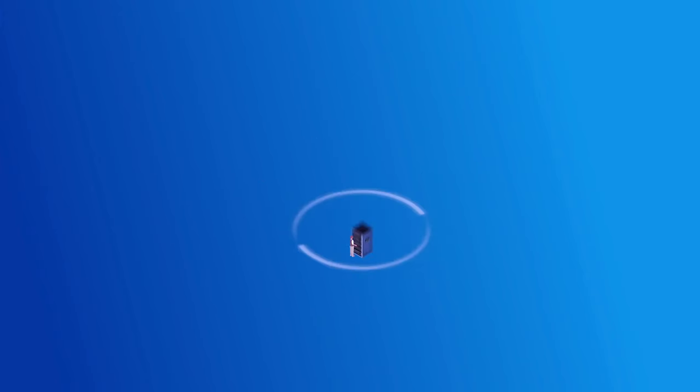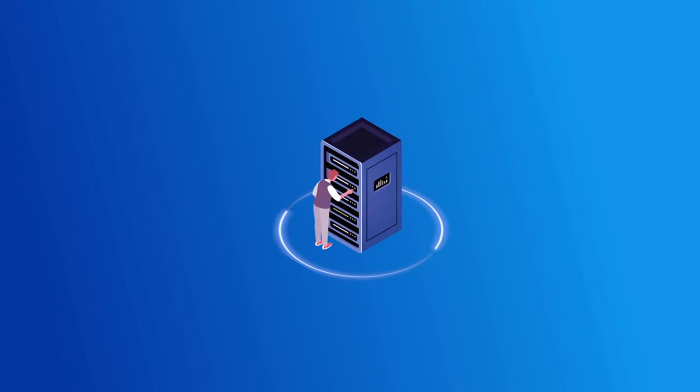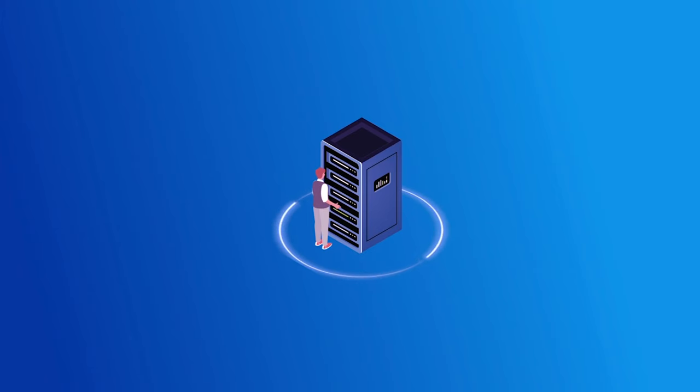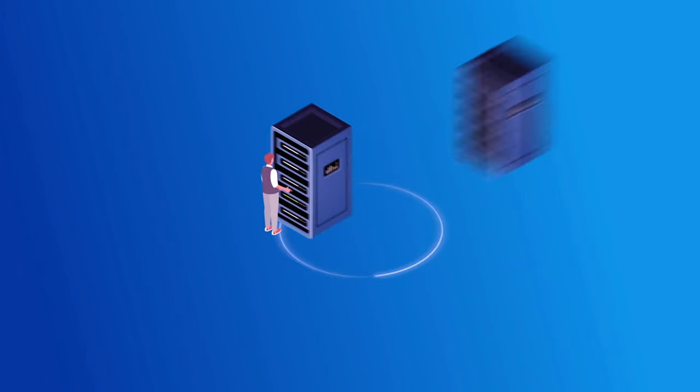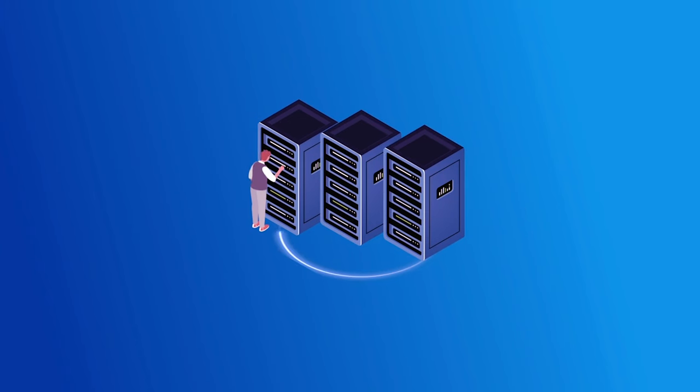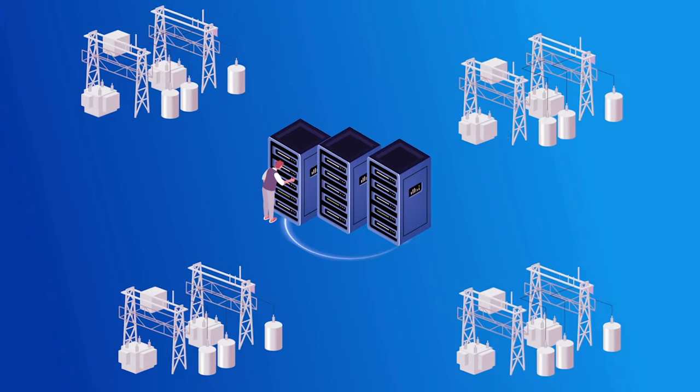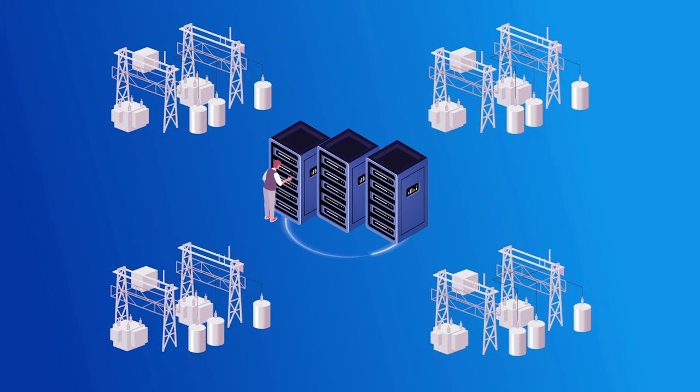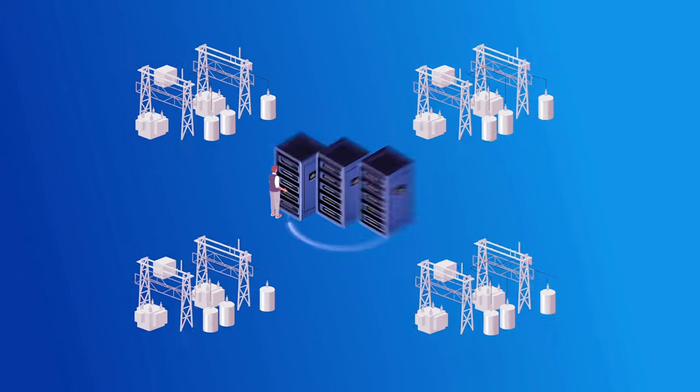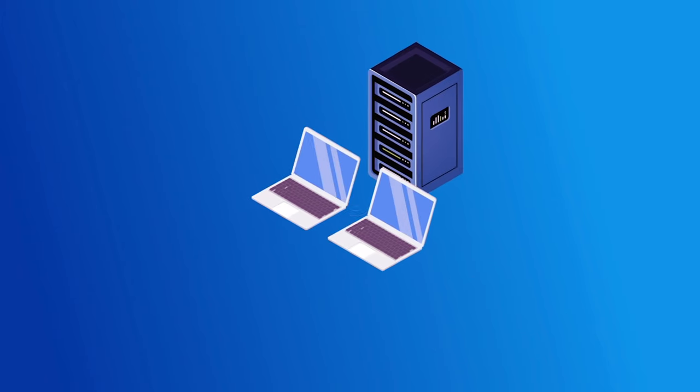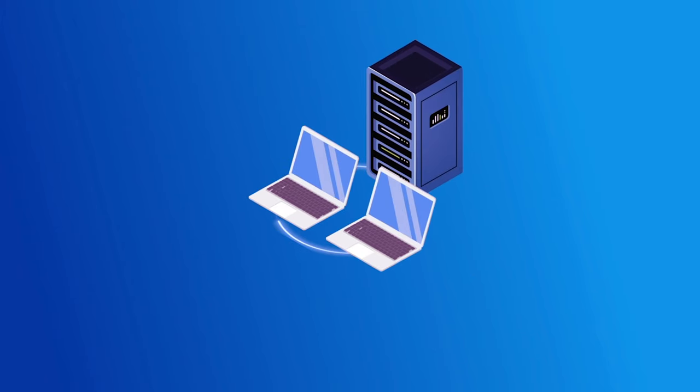And sometimes, problems just happen without any ill intent. The IT networks of power stations are complex, and like any complex technology, they're prone to occasional failure. That's why it's essential to have backups and fail-safes.